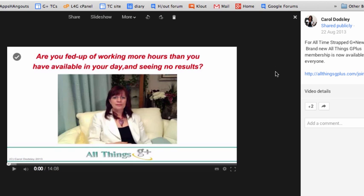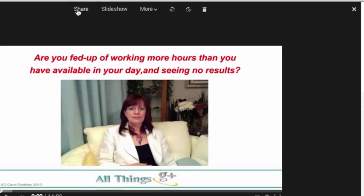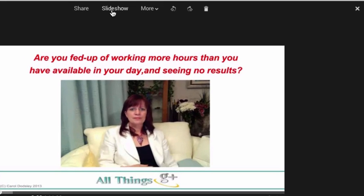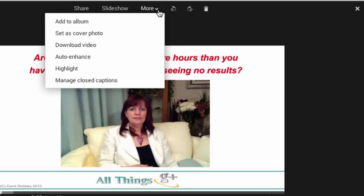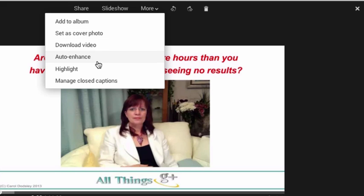So I could watch the video direct. I can add a comment here, I can share it, I can do a slideshow, I can add it to an album, I can do all sorts of things but there's nothing in here that says share to YouTube.